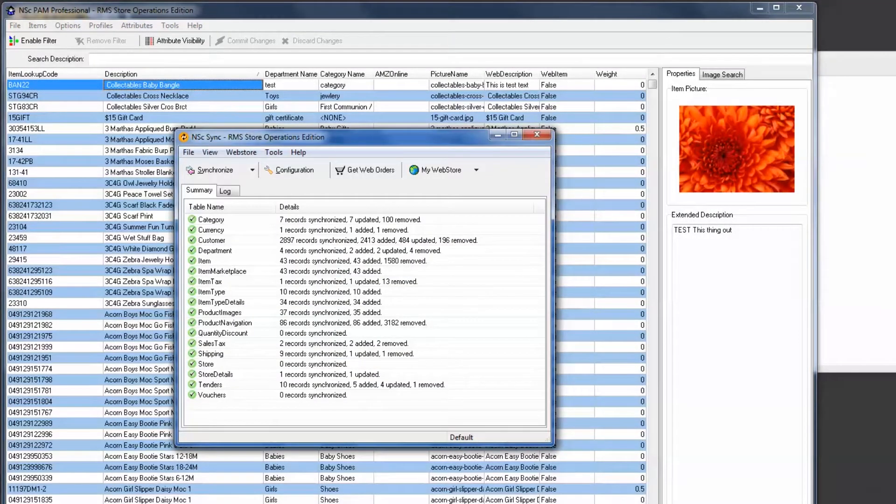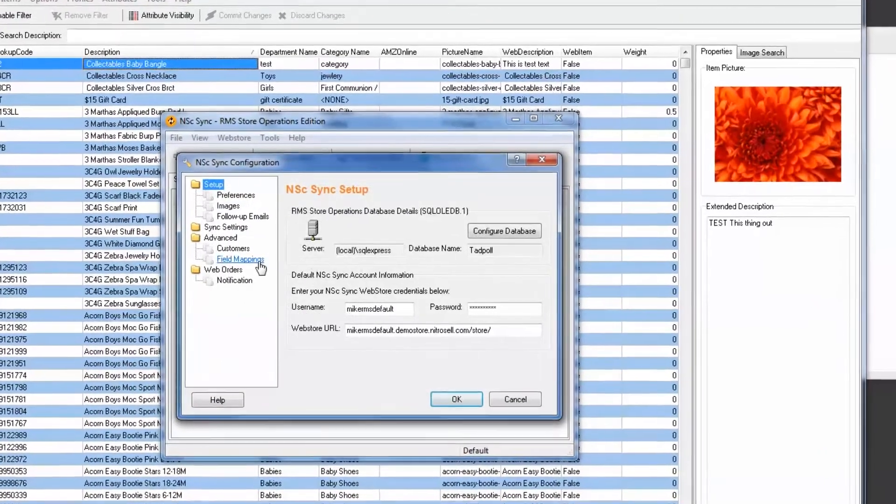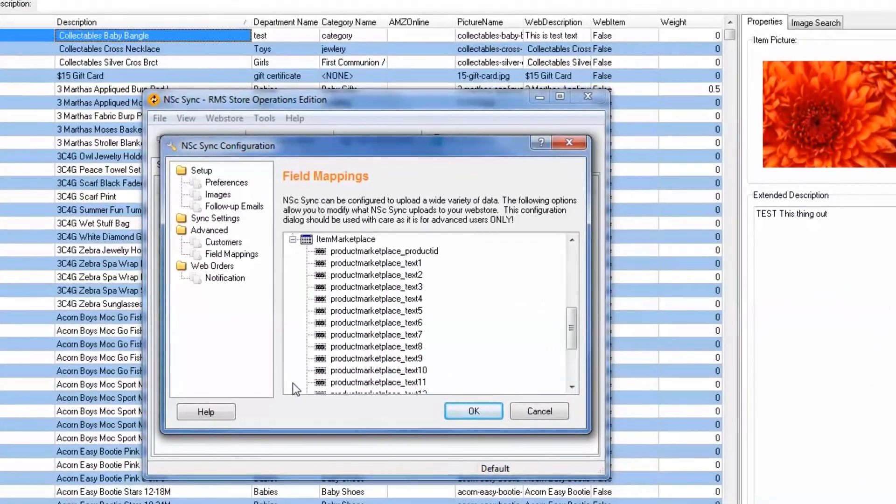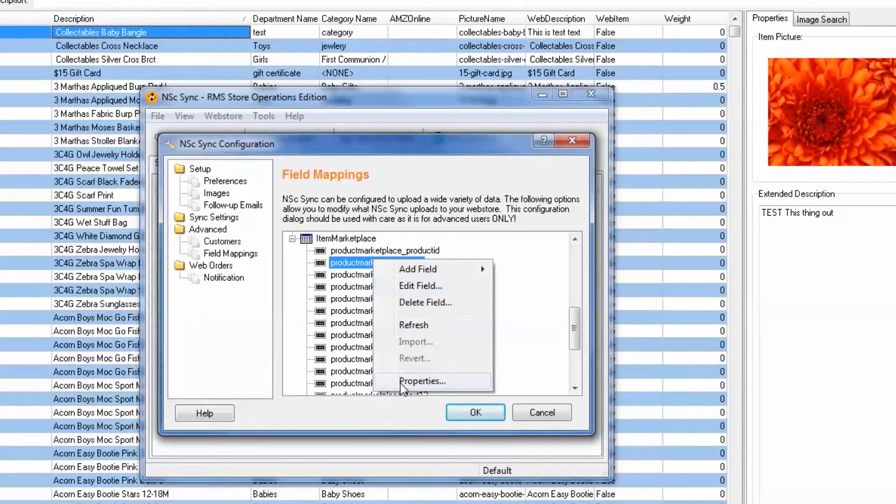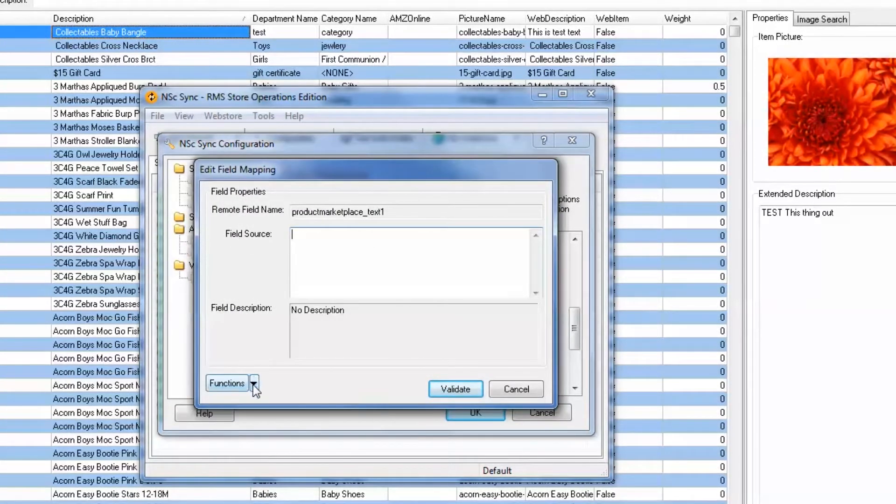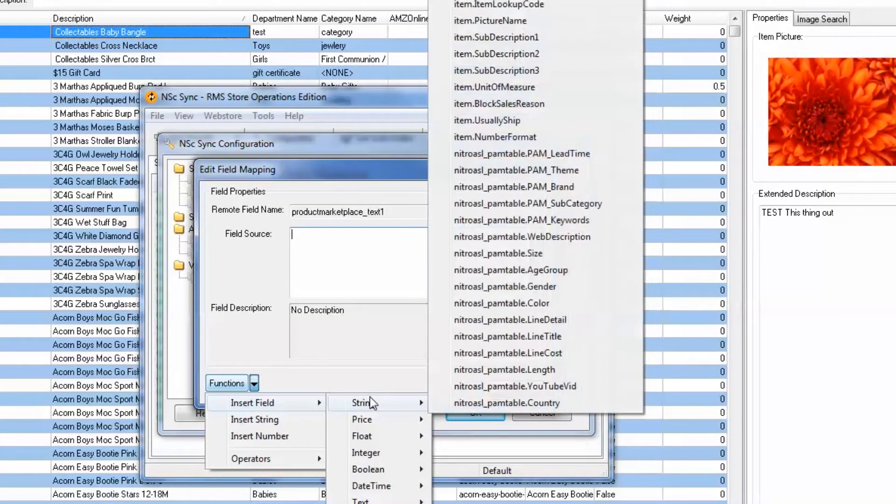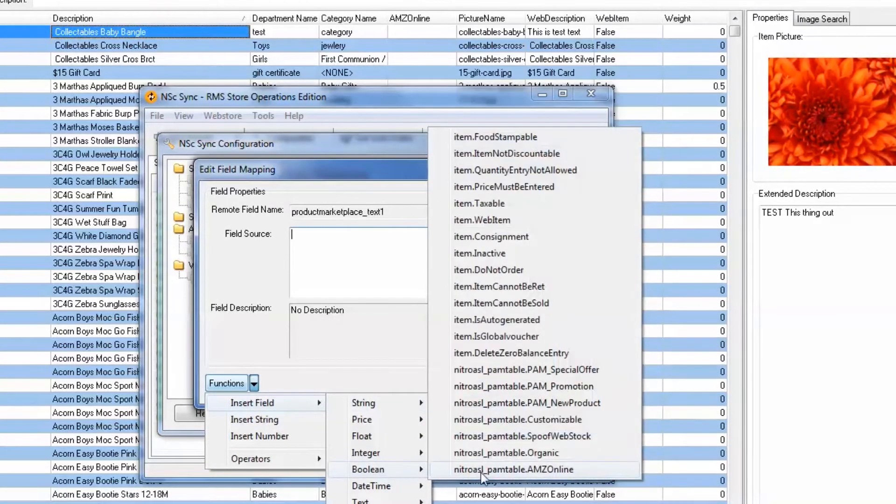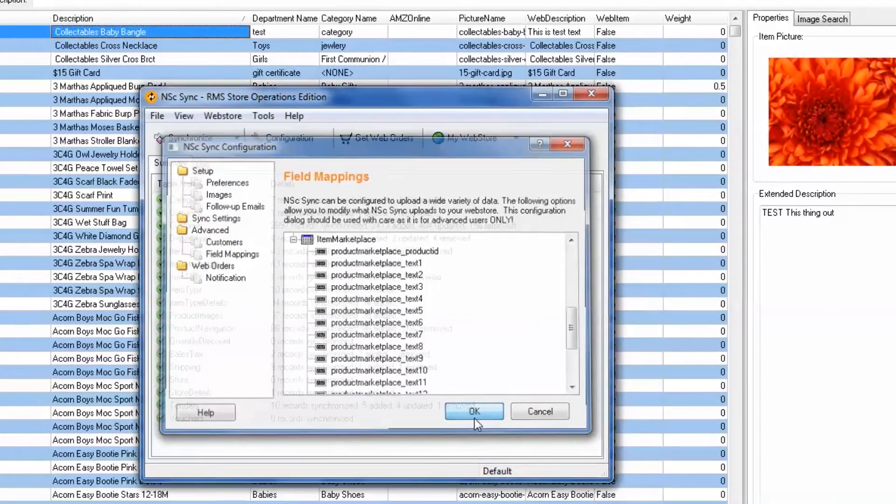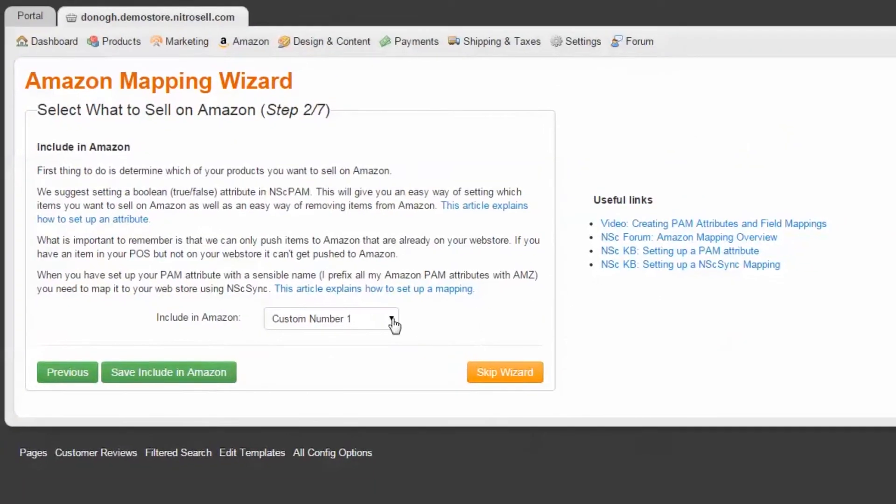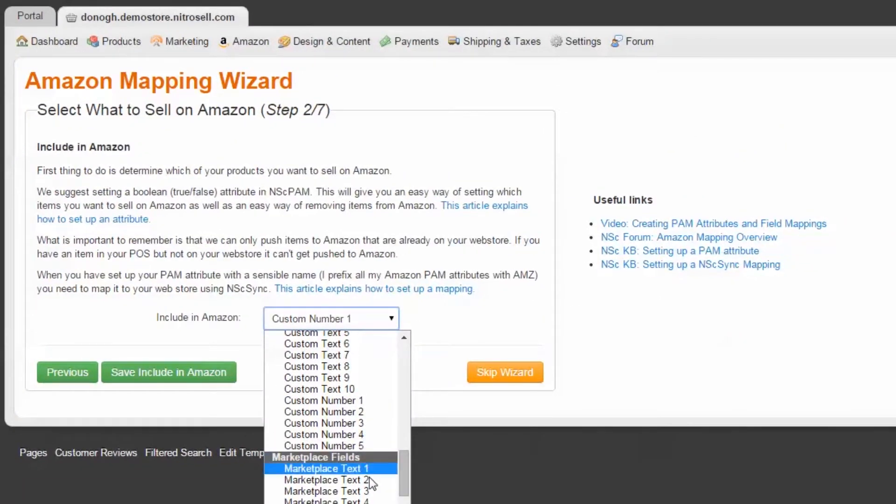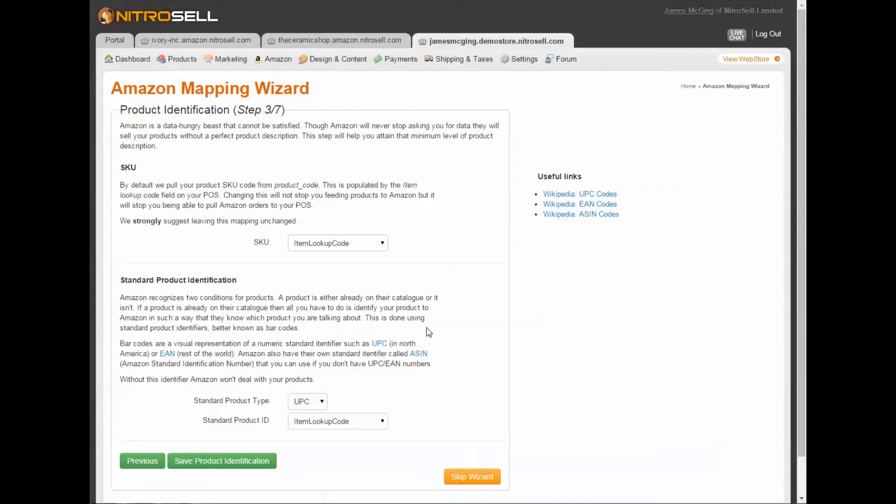Next, open NSC Sync or NSC Server Sync for RMS HQ users. Expand the Marketplace table and inspect the remote fields for availability. Then map your newly created PAM attribute to an available remote field. Once you've selected the field which determines what items will be sold in Amazon, select Save Include in Amazon.